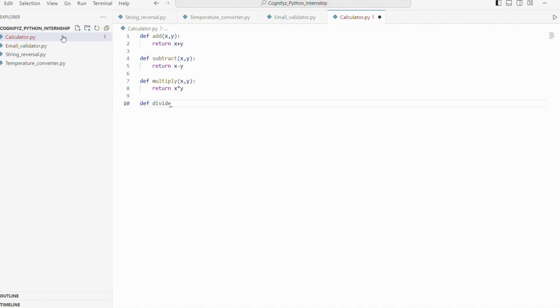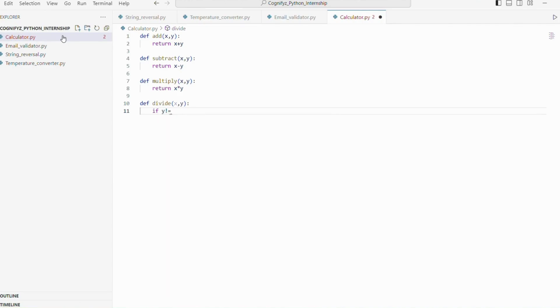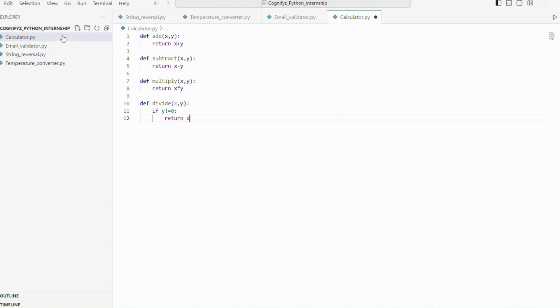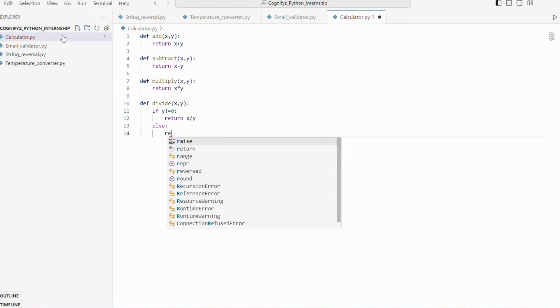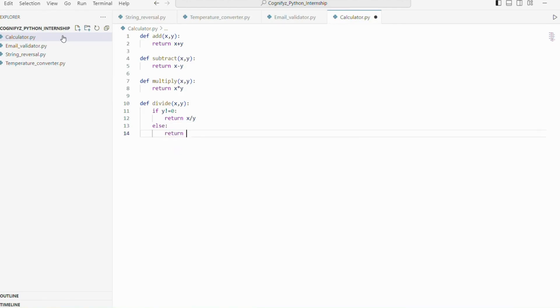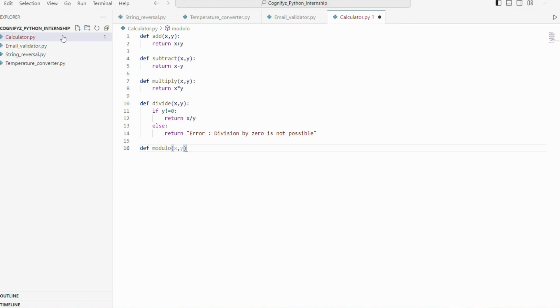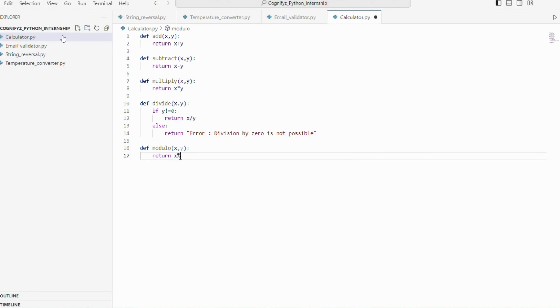The divide function takes two numbers x and y and returns their quotient. If the second number y is 0, it returns an error message to avoid division by 0. Next the modulo function also takes two numbers x and y and returns the remainder of their division.